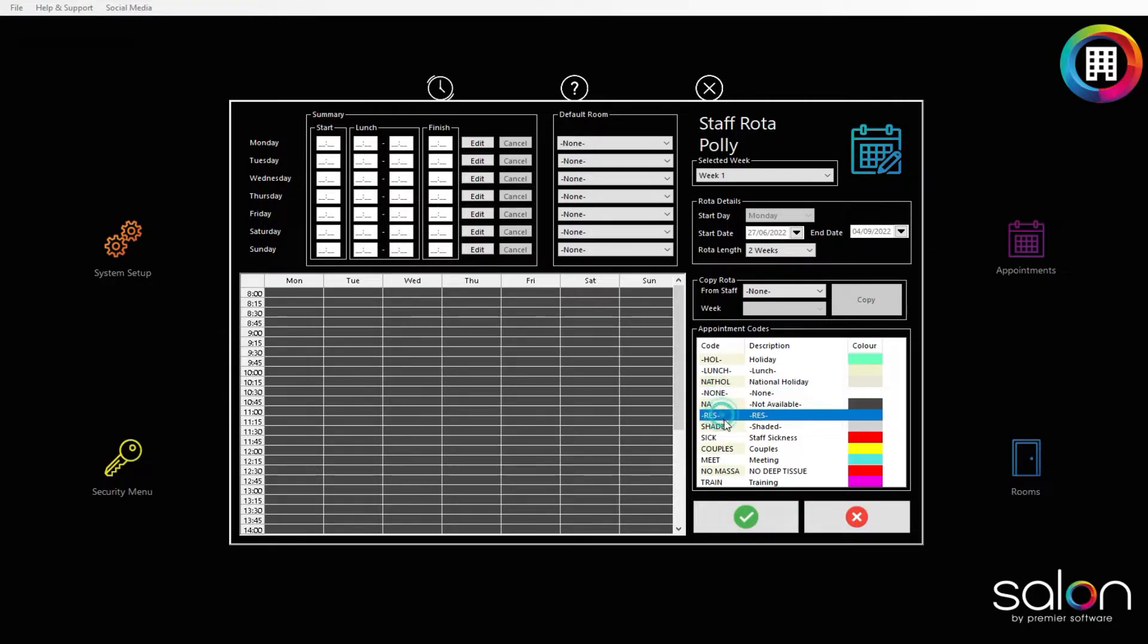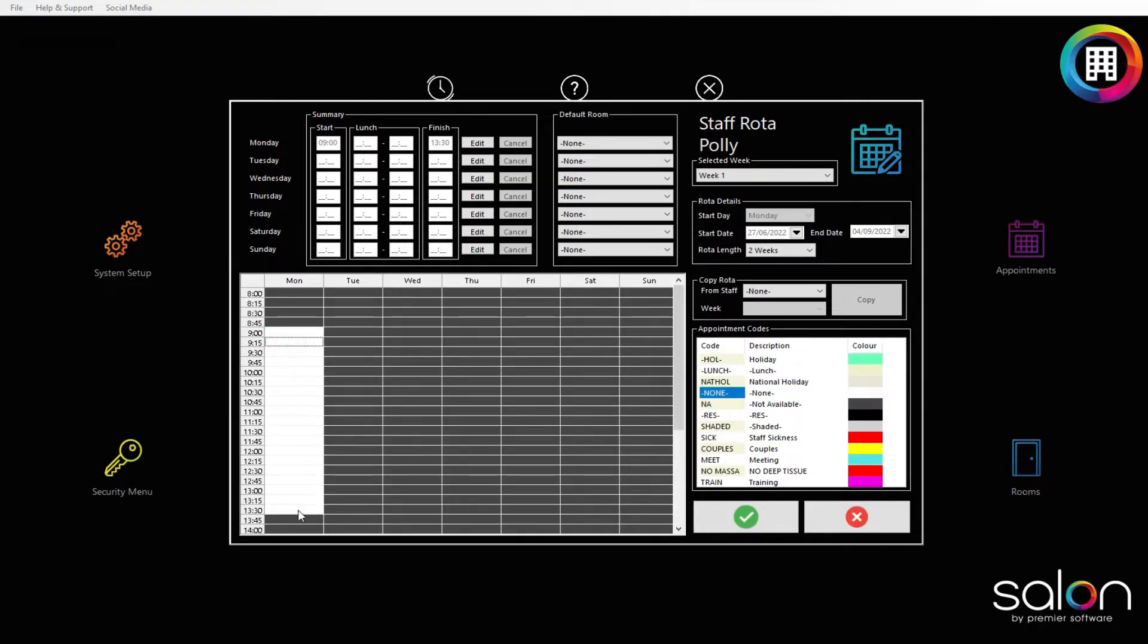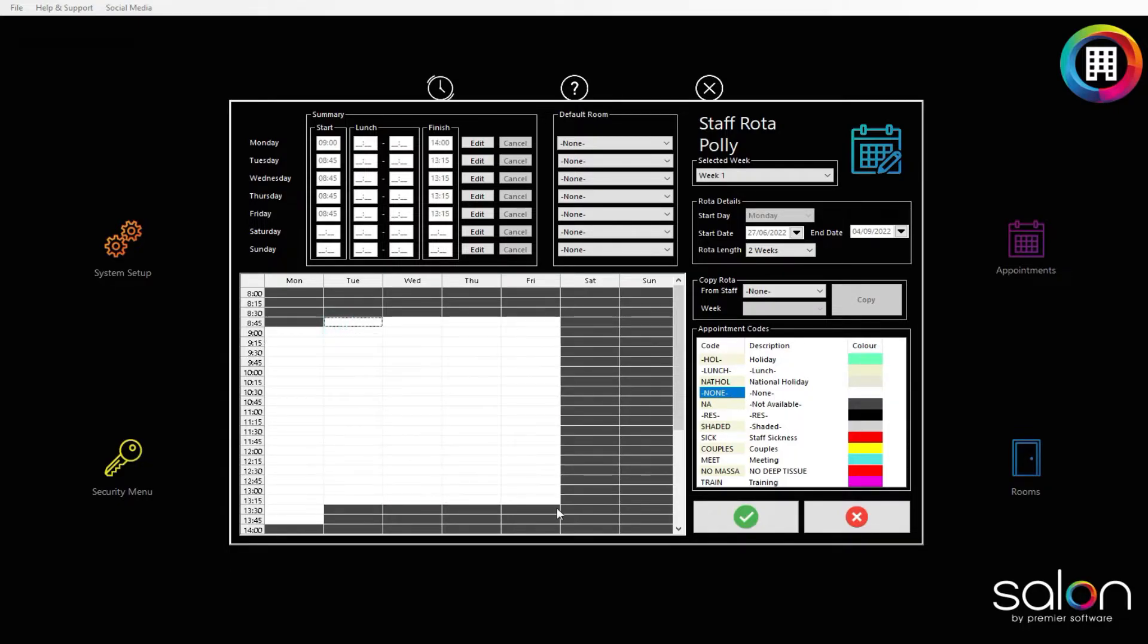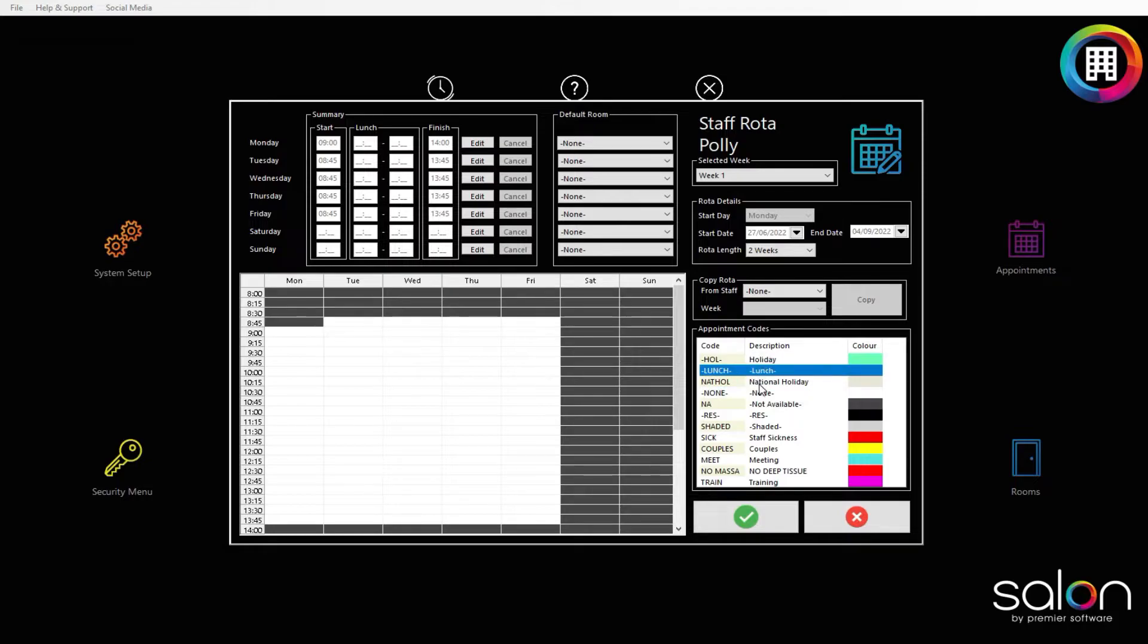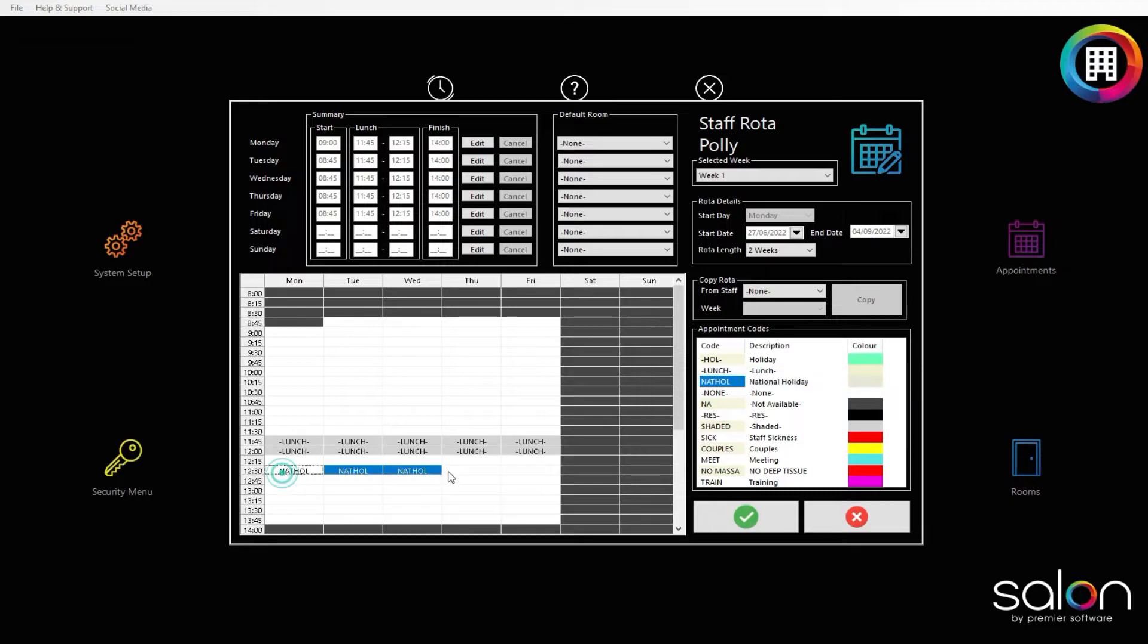Once set, you can click to highlight the block needed, then click the areas of the timetable to the left. For example, you may want a block to represent when the staff member is available to take bookings. You may also wish for a block to represent their lunch period, staff sickness, holiday, and more. Click the time slots in the timetable on the left to put these in the rotor.